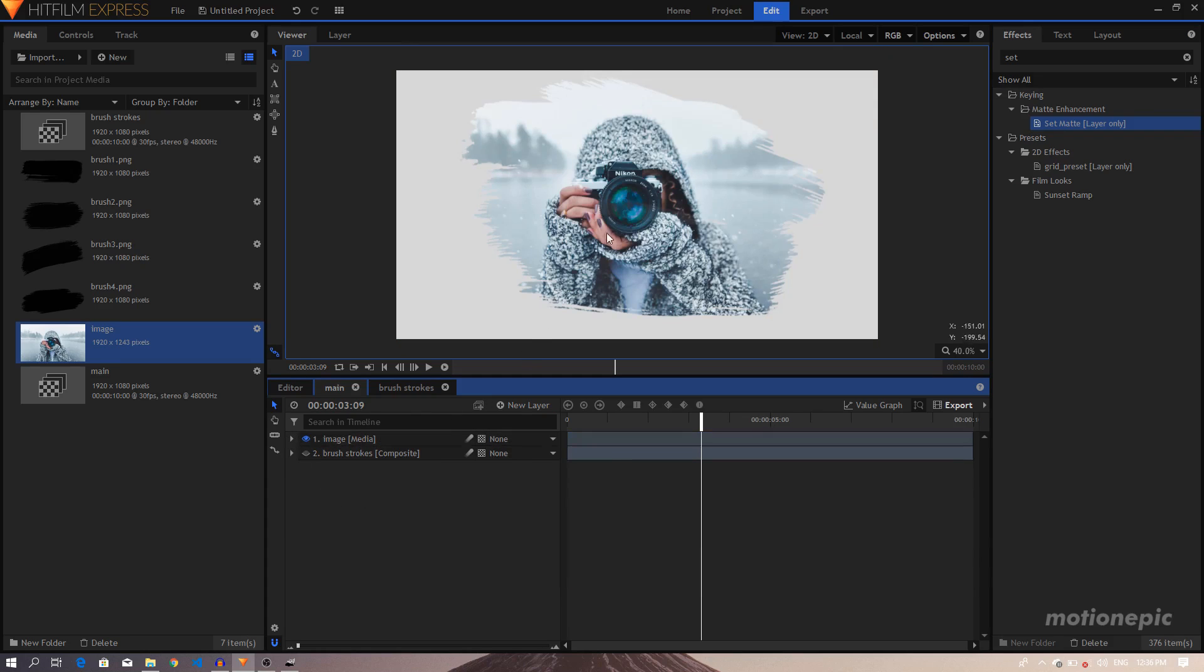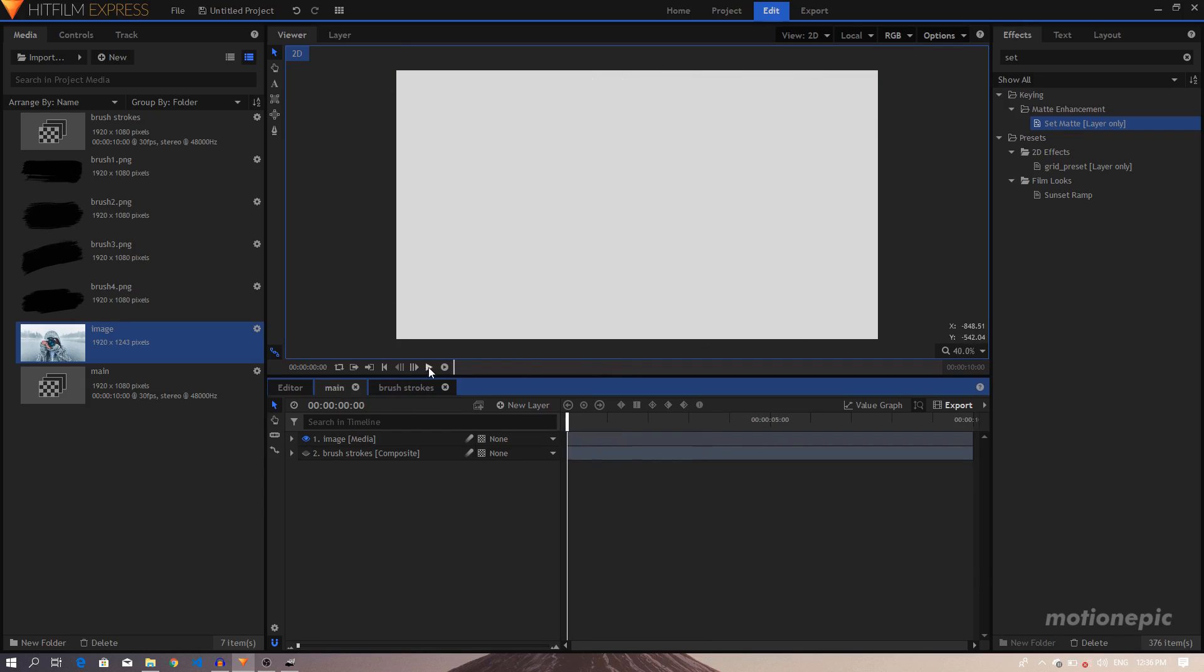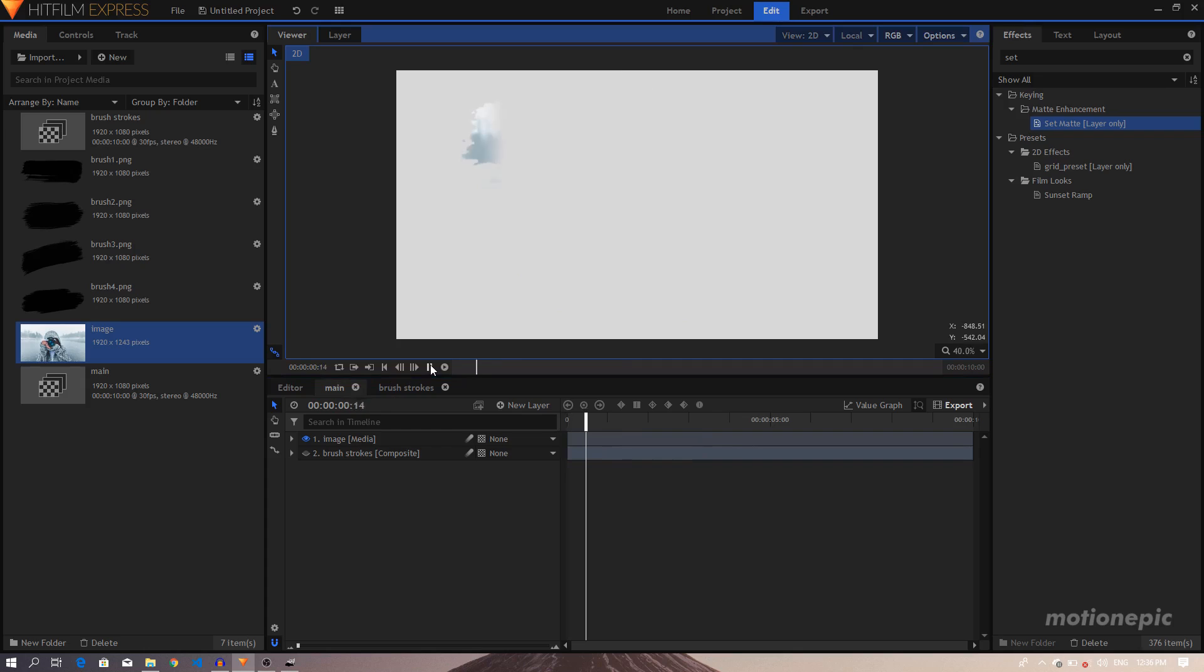Set the Source Layer to Brushstrokes, set the Blend to Subtract, and also click on the Invert option. So that now our image will only be visible inside the brushstroke animation. So do bear that in mind, this is not our background color, our background is still transparent.